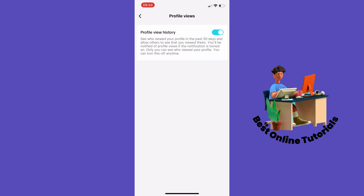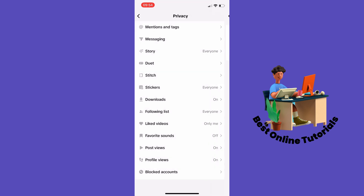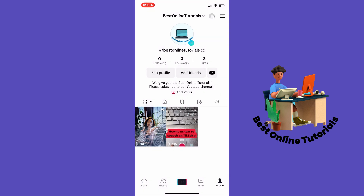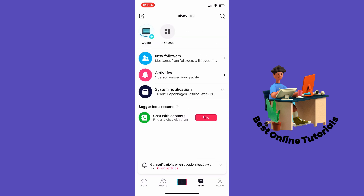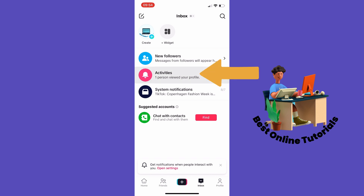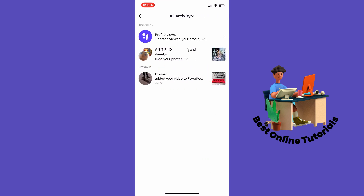Now you want to go back. From here you want to tap Inbox. Then tap Activities. As you can see at the top it says Profile Views — tap this.